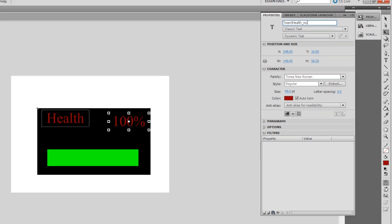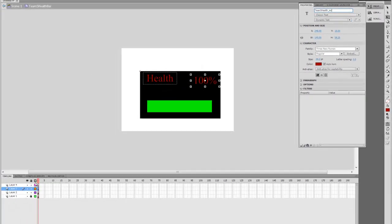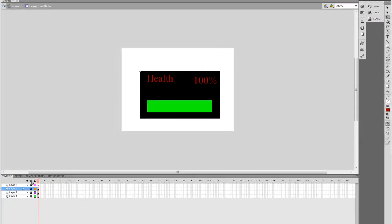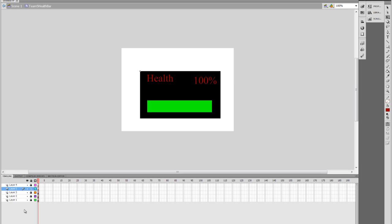And now we're going to lock all the layers. We're going to make a new layer. And we're going to double click on this new layer. We're going to name this layer Actions.